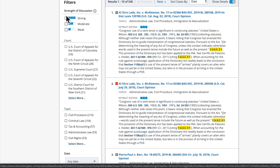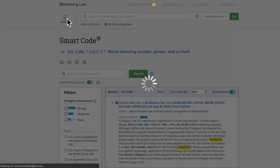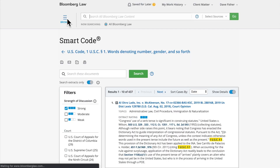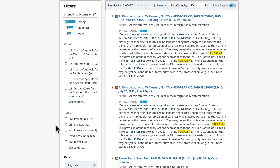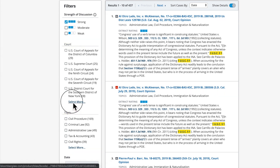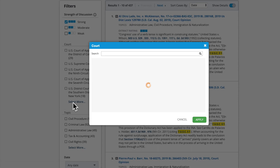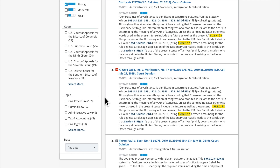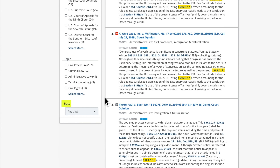You can filter only to see those cases with a strong strength of discussion. You can also filter to see cases only from a particular court or by topic. Use the Select More option to see all available filter options. In addition, you can sort by date using the date filter.